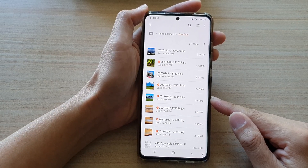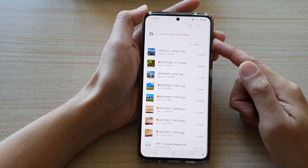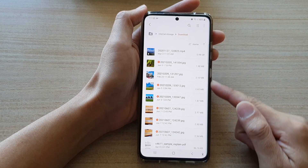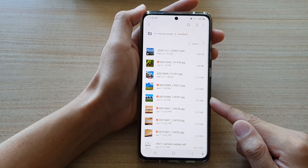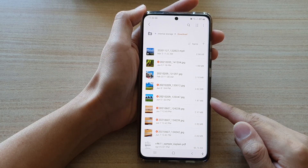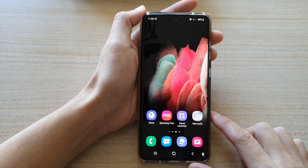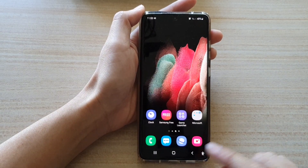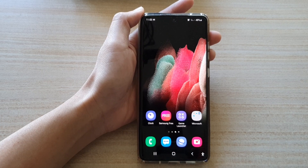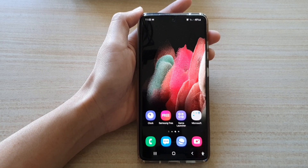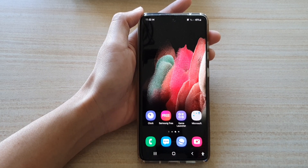And that is how you can move files between different folders on your Samsung Galaxy S21 series in the My Files app. You can tap on the home key to return to your home screen. Thank you for watching this video. Please subscribe to my channel for more videos.